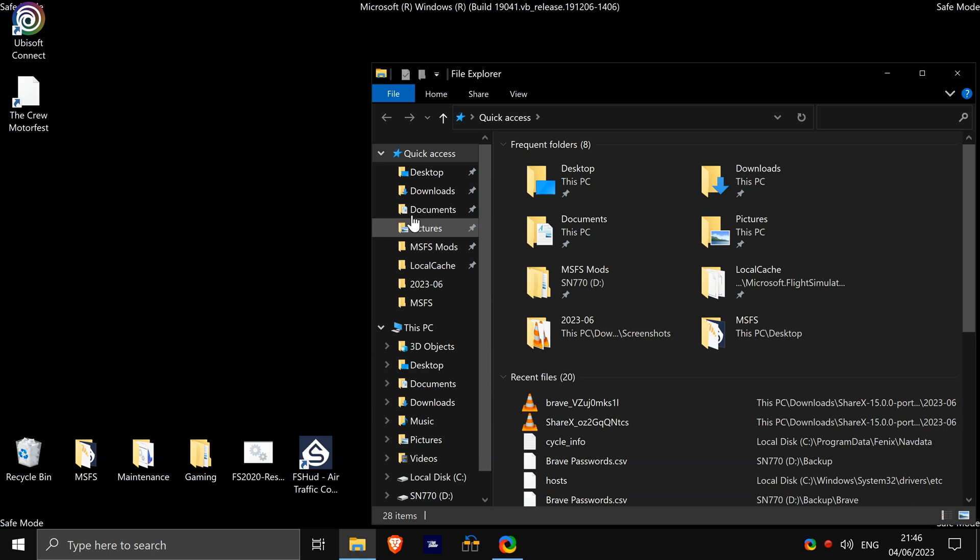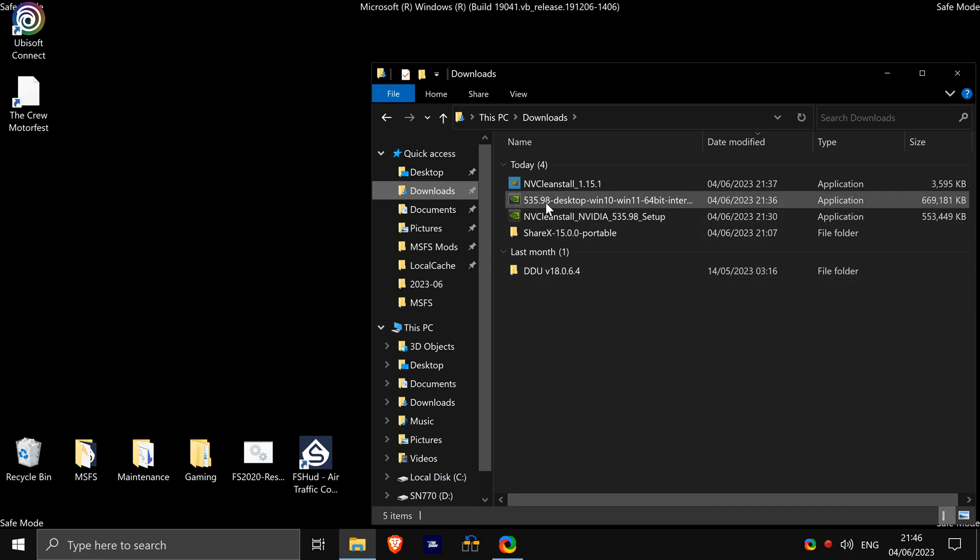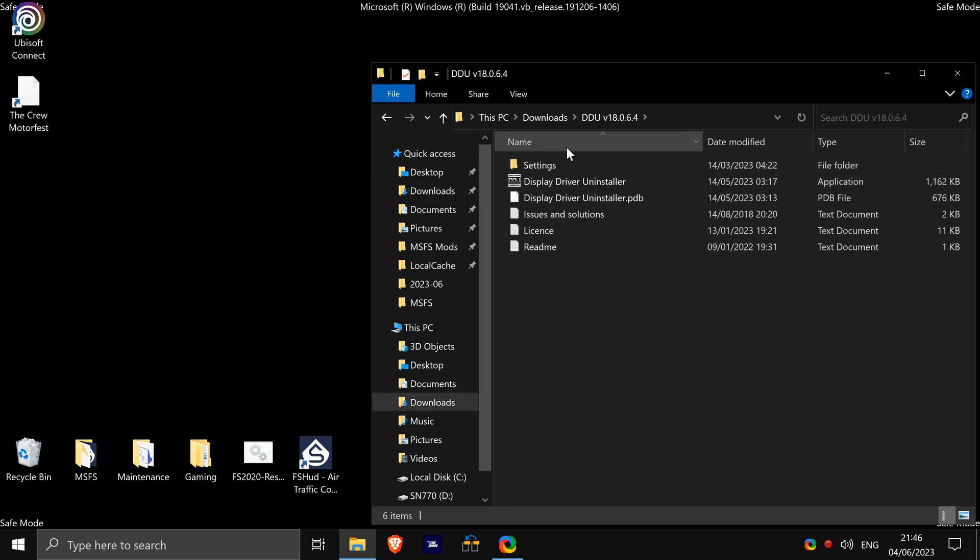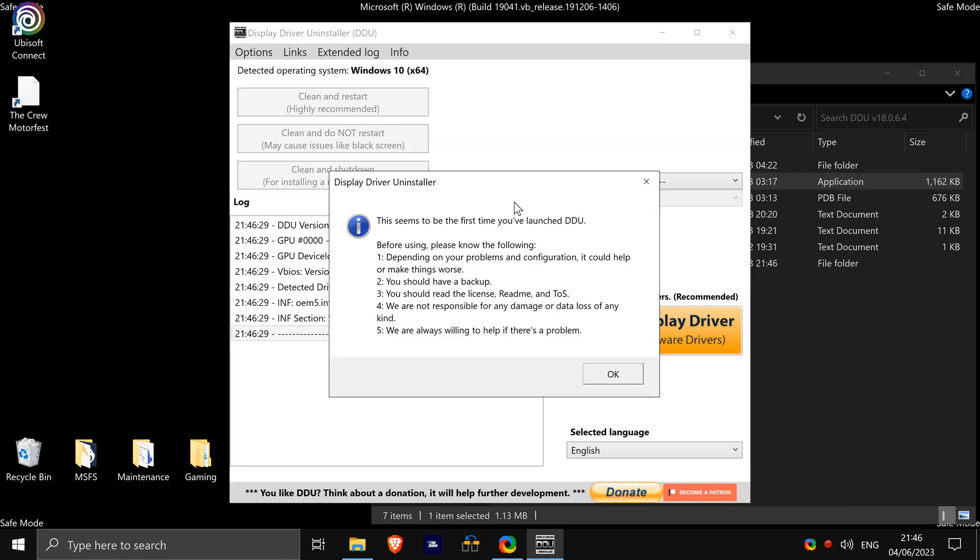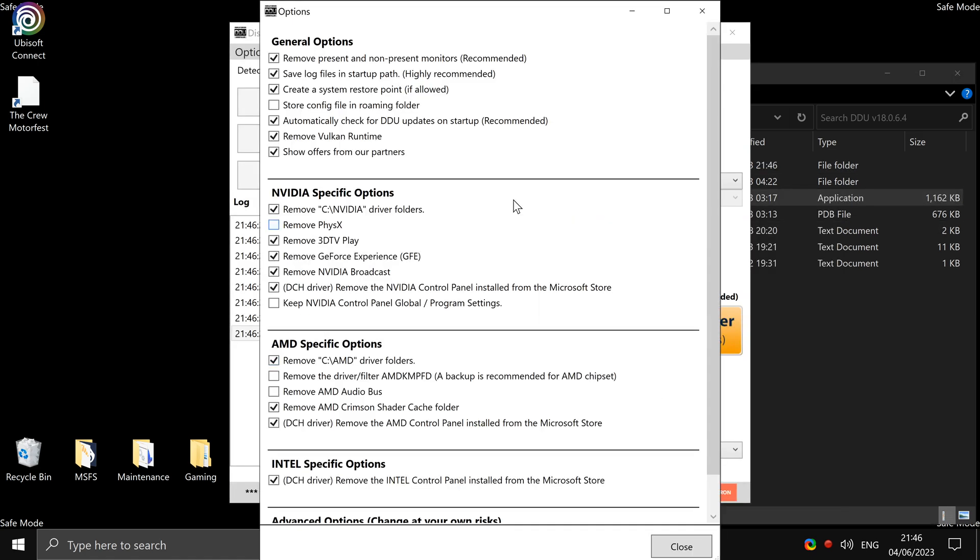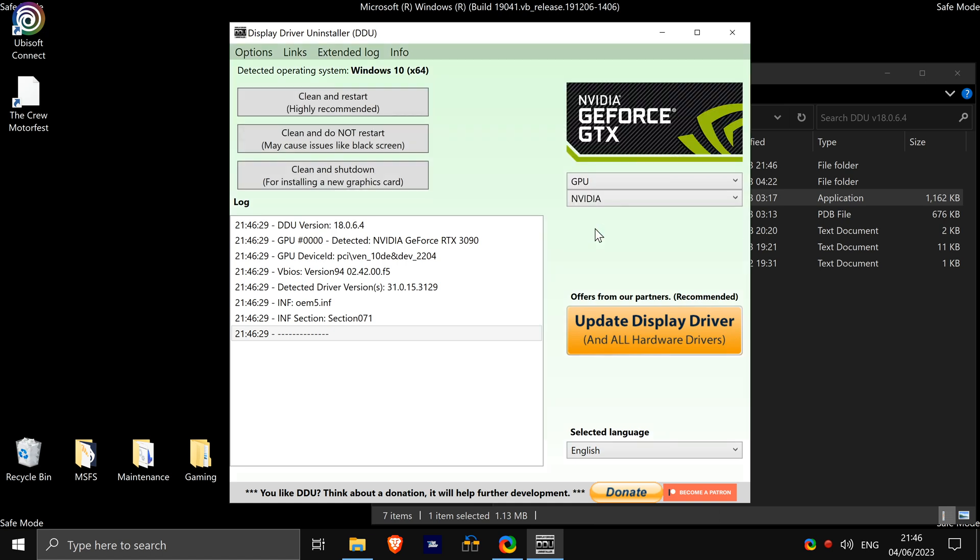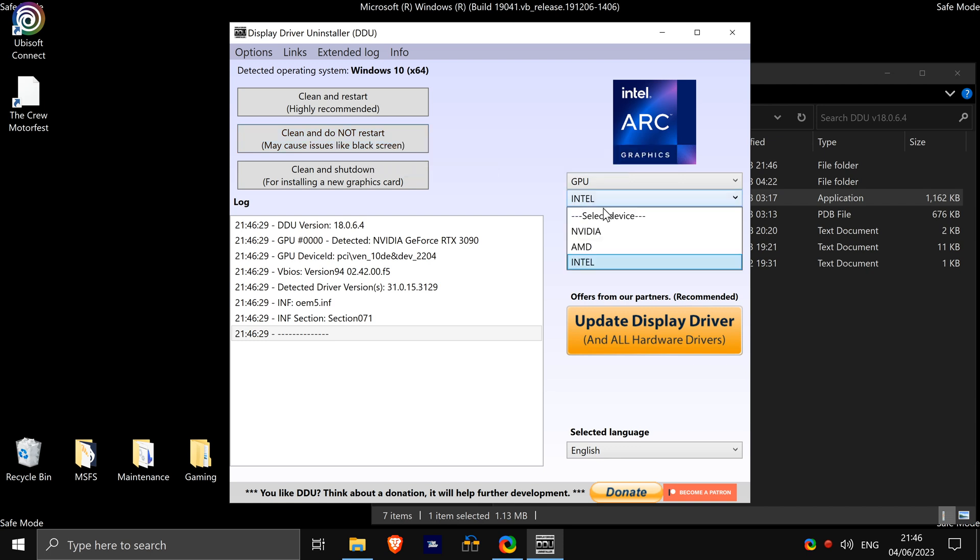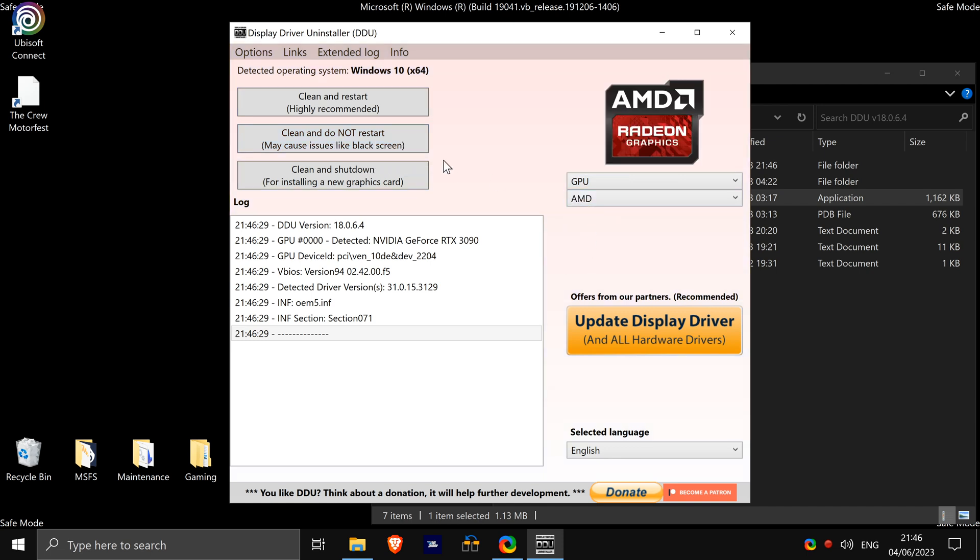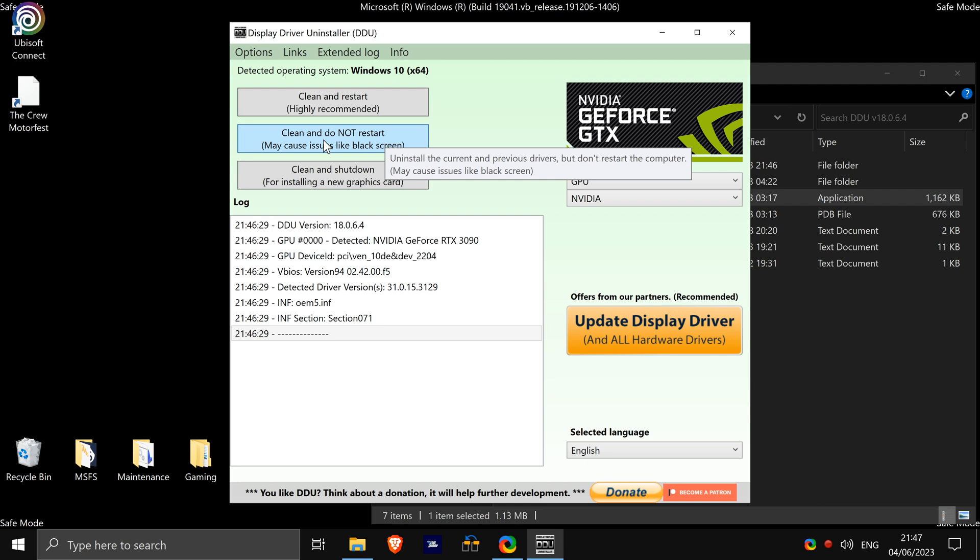Okay, so we are back in safe mode. So our internet is disconnected and all we want to do now is want to open Display Driver Uninstaller. So we'll right click, run as administrator, click okay. We can close this now. Select device type GPU. If you previously had an Intel or an AMD graphics card, you can select Intel and then click clean and do not restart. If you had an AMD, do the same, clean and do not restart. And then NVIDIA, what we're going to do is click clean and do not restart.